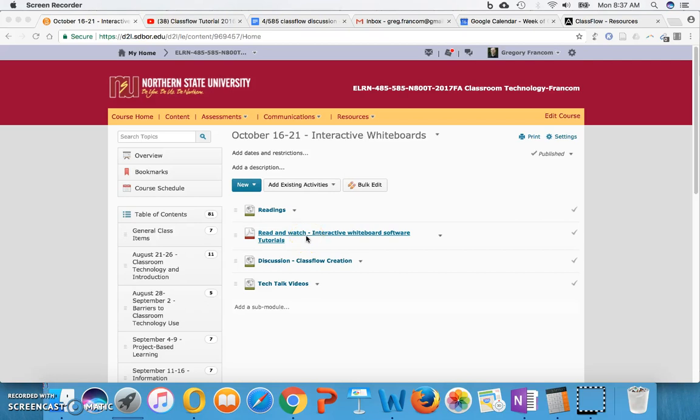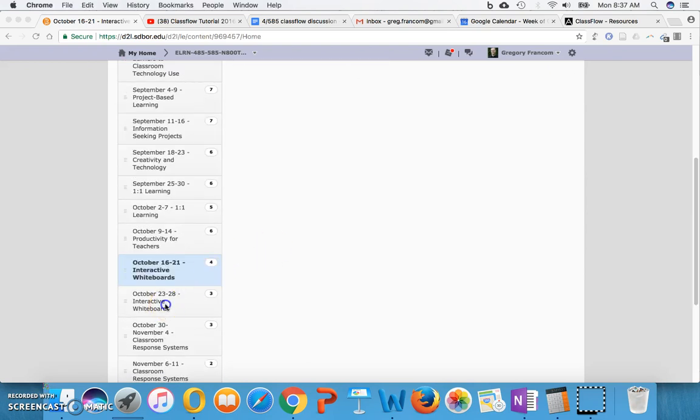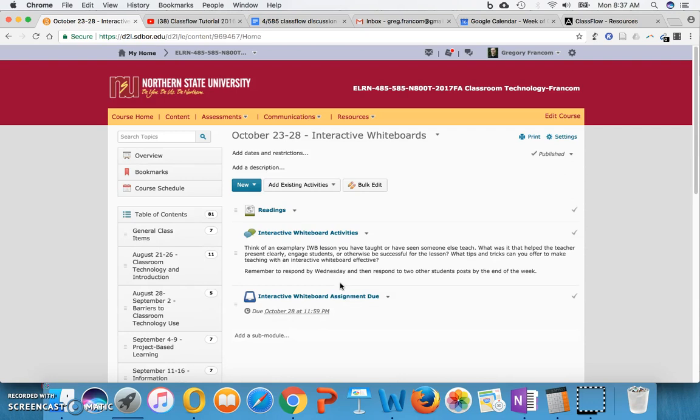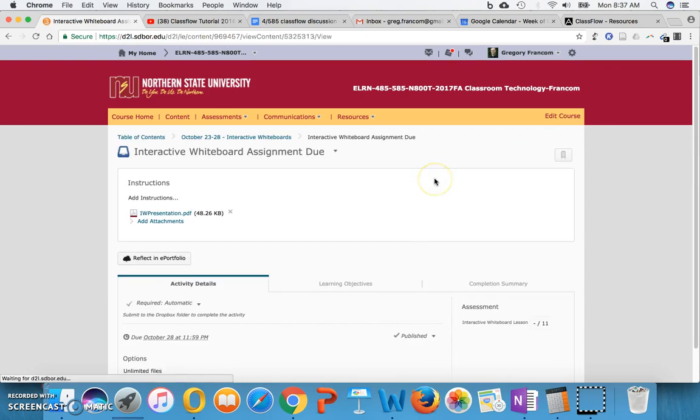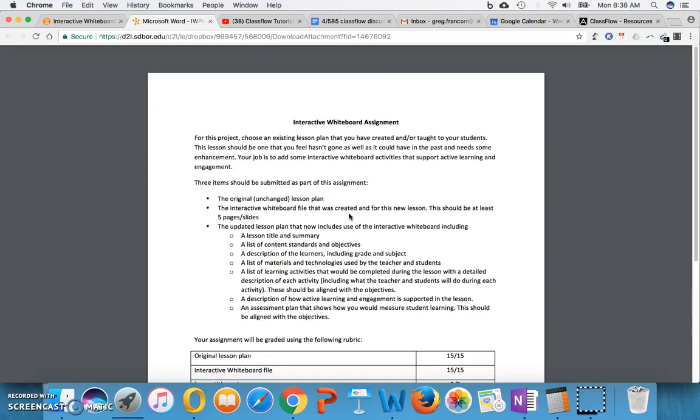Okay, class. Well, it is a new unit on interactive whiteboards, and first I wanted to introduce the assignment that is due on October 28th to end out this unit next week. So it's due by the end of next week, but you can take a look at it now and start working on it.